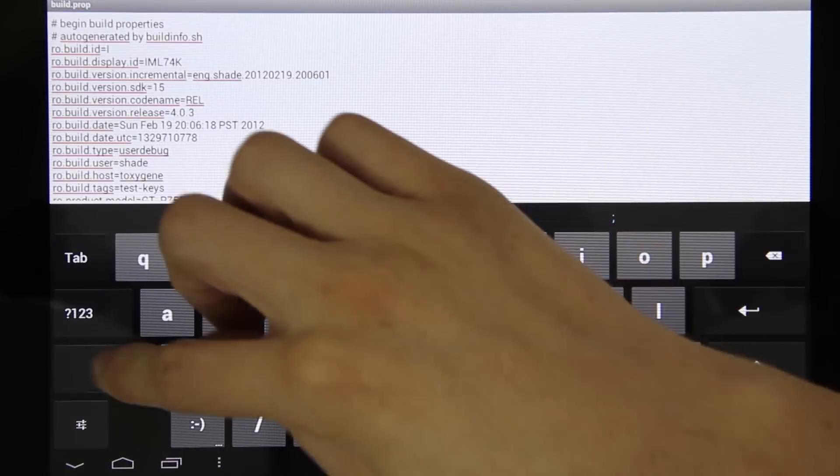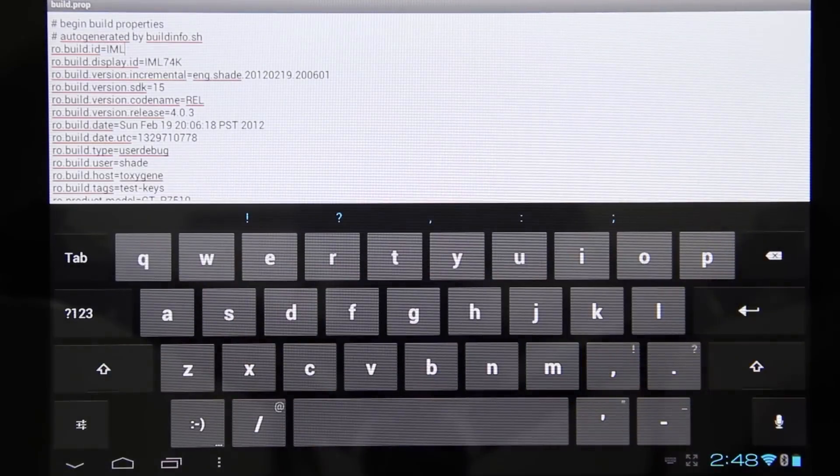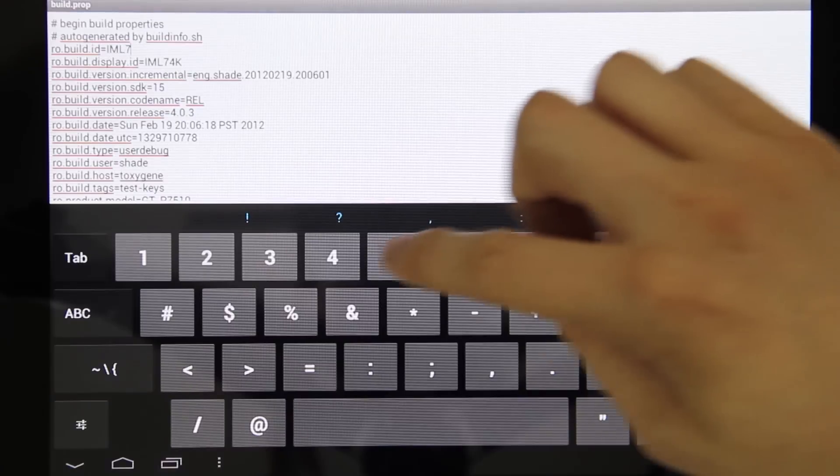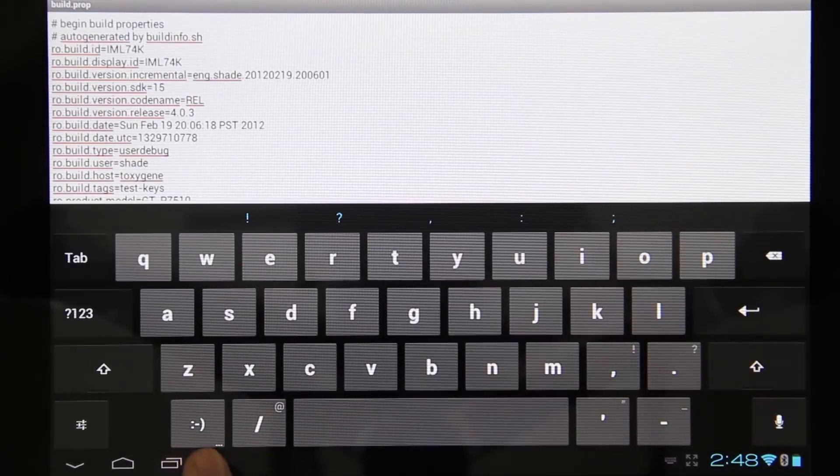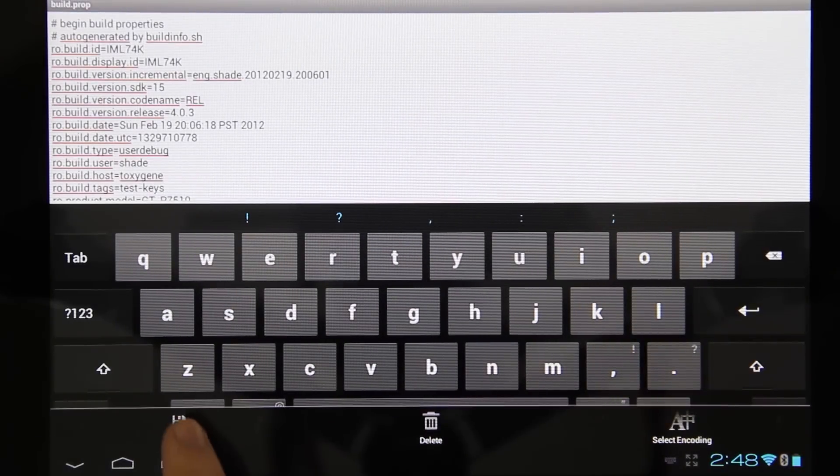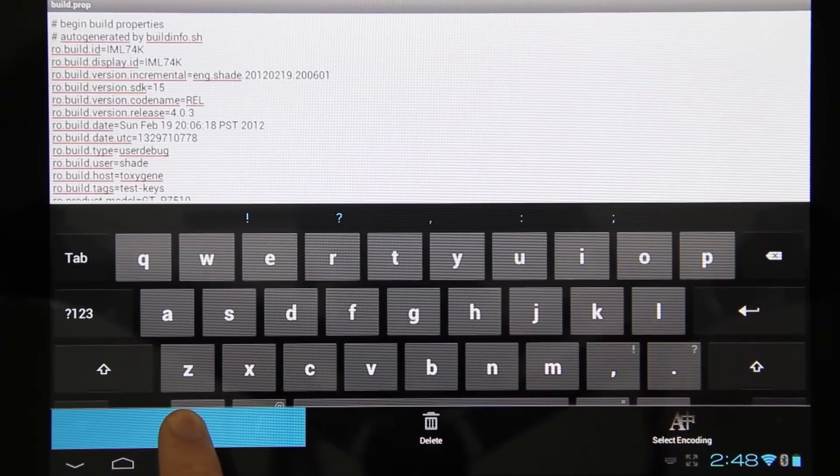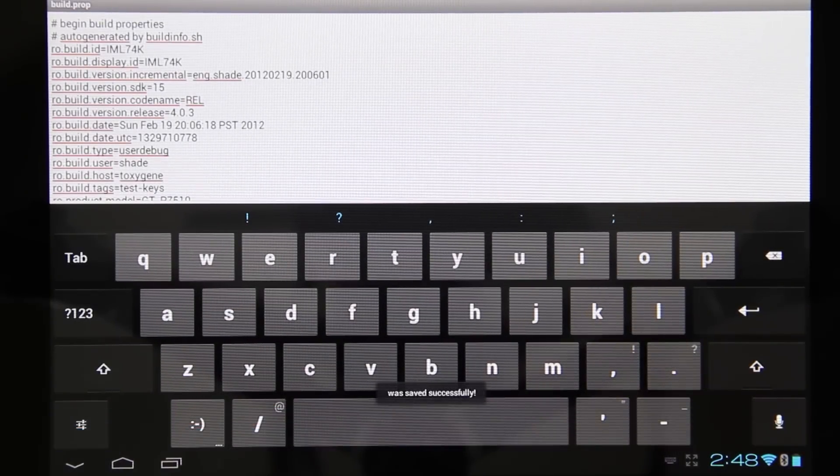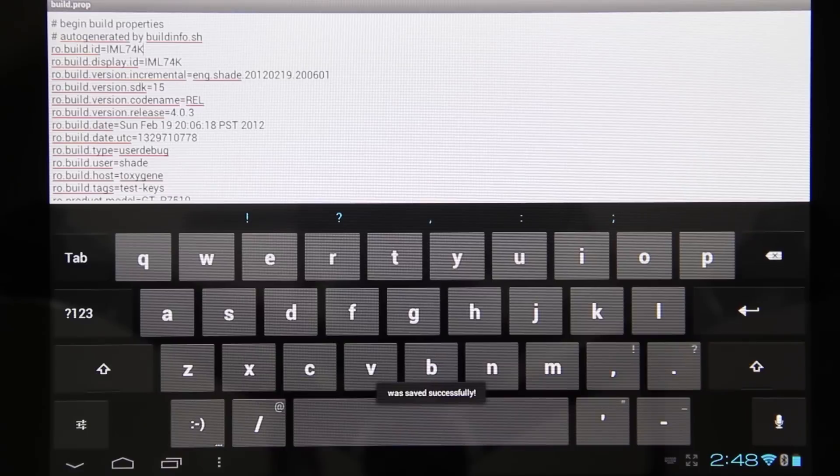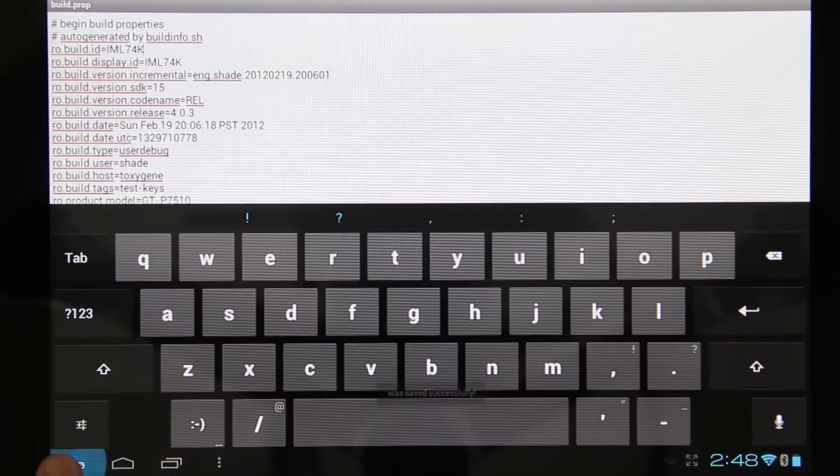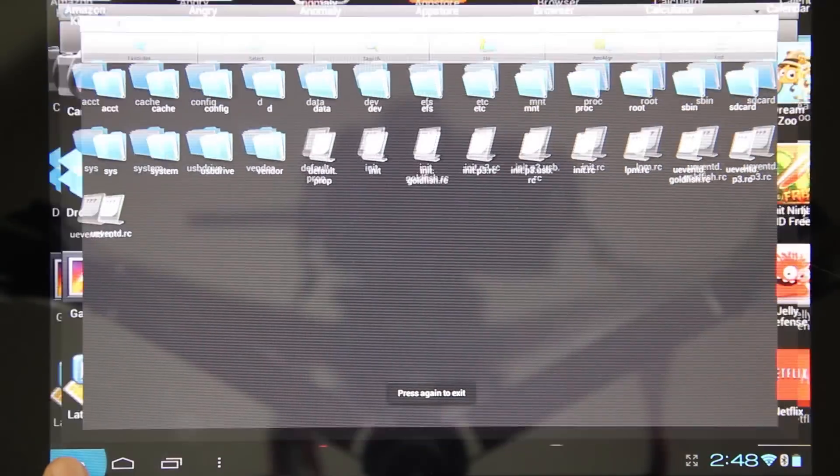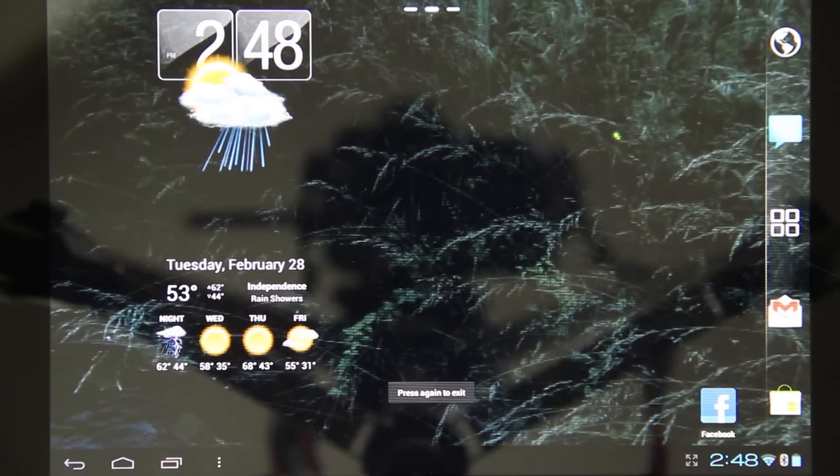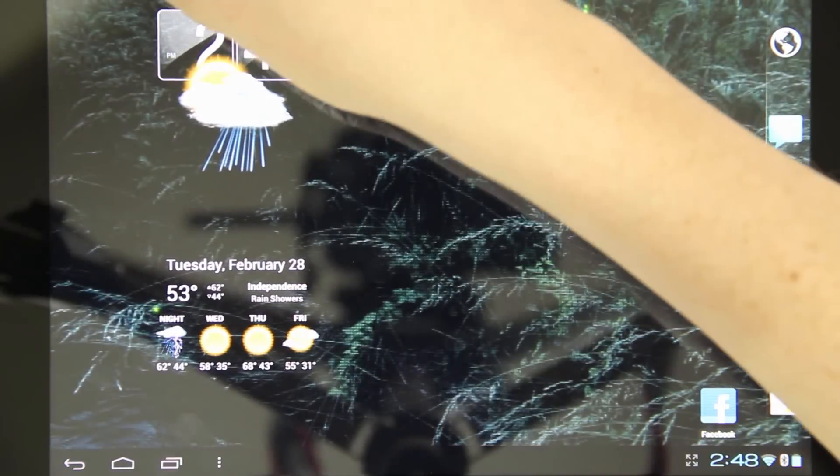We have IML74K. Choose save. Alright, now we're going to reboot the tablet.